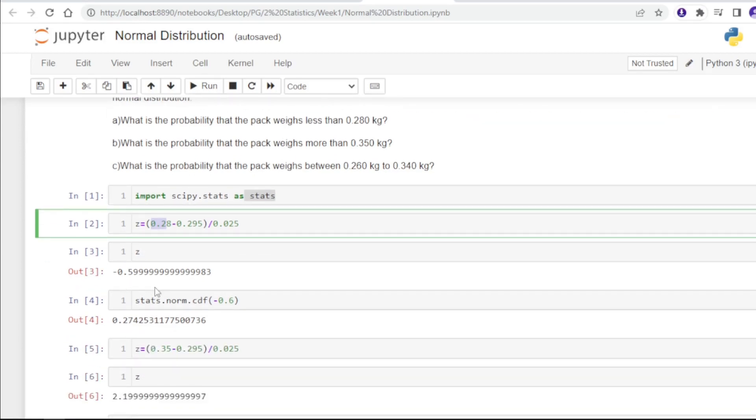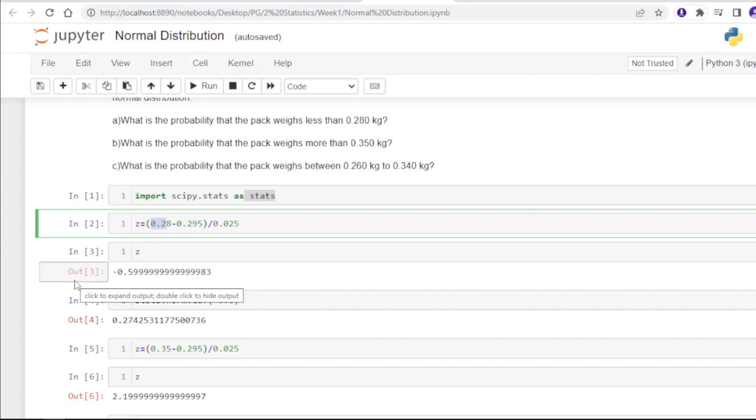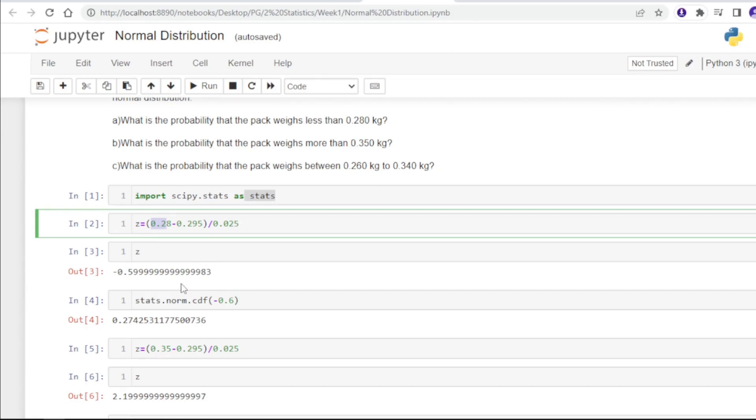This is nearly minus 0.6. Then we need to find the area to the left of the curve for the Z value of minus 0.6. This will give us a fair enough idea on solving the first problem.